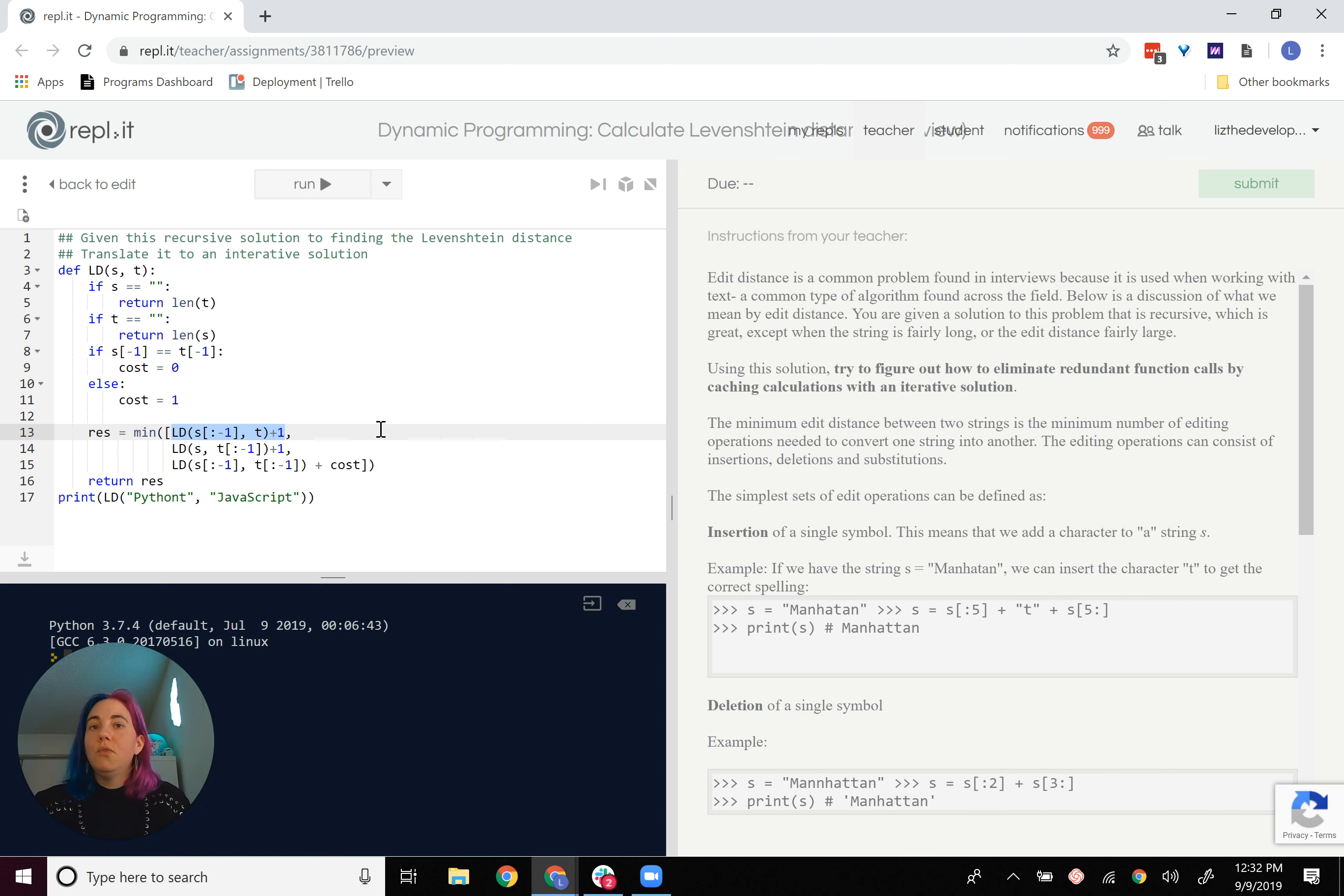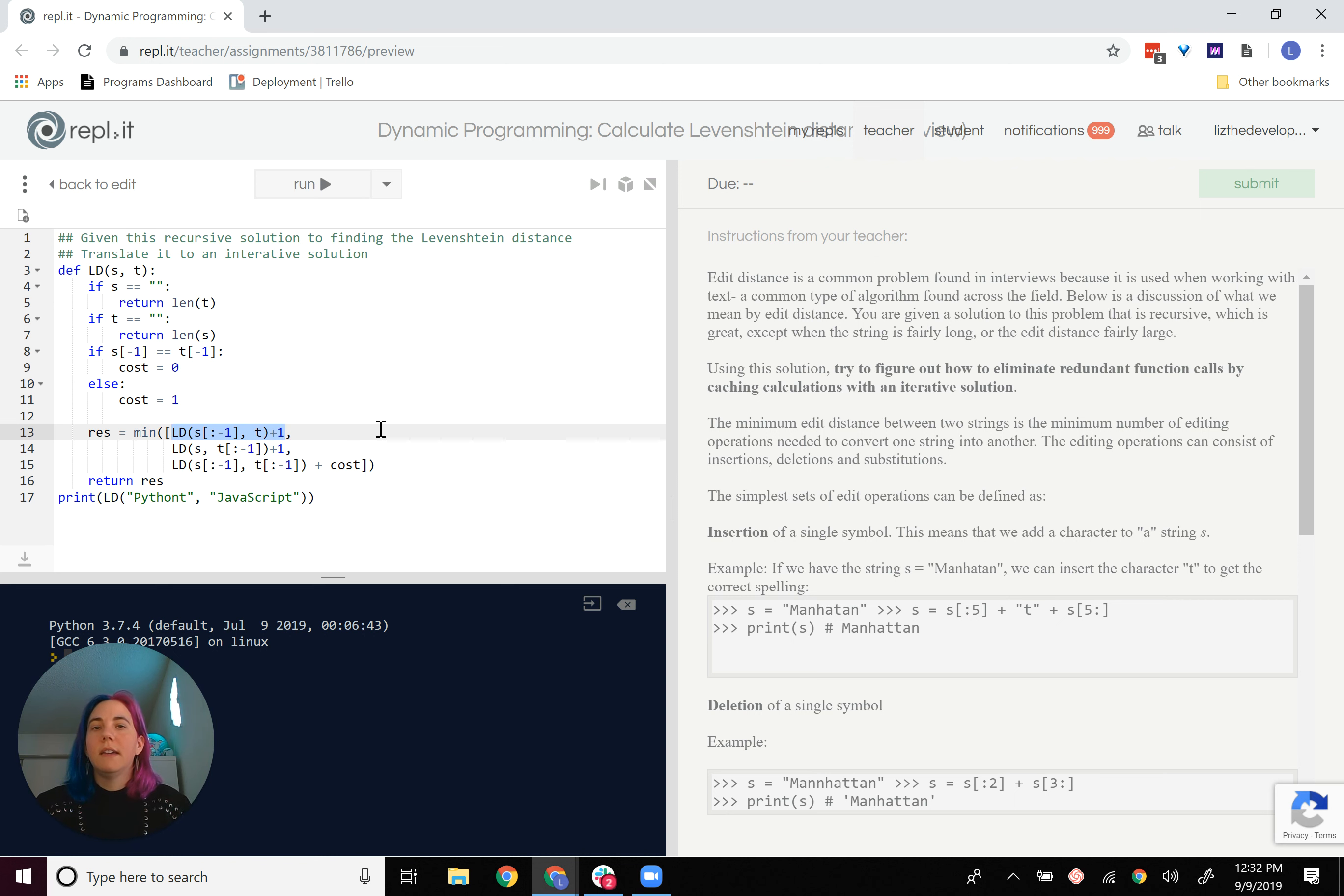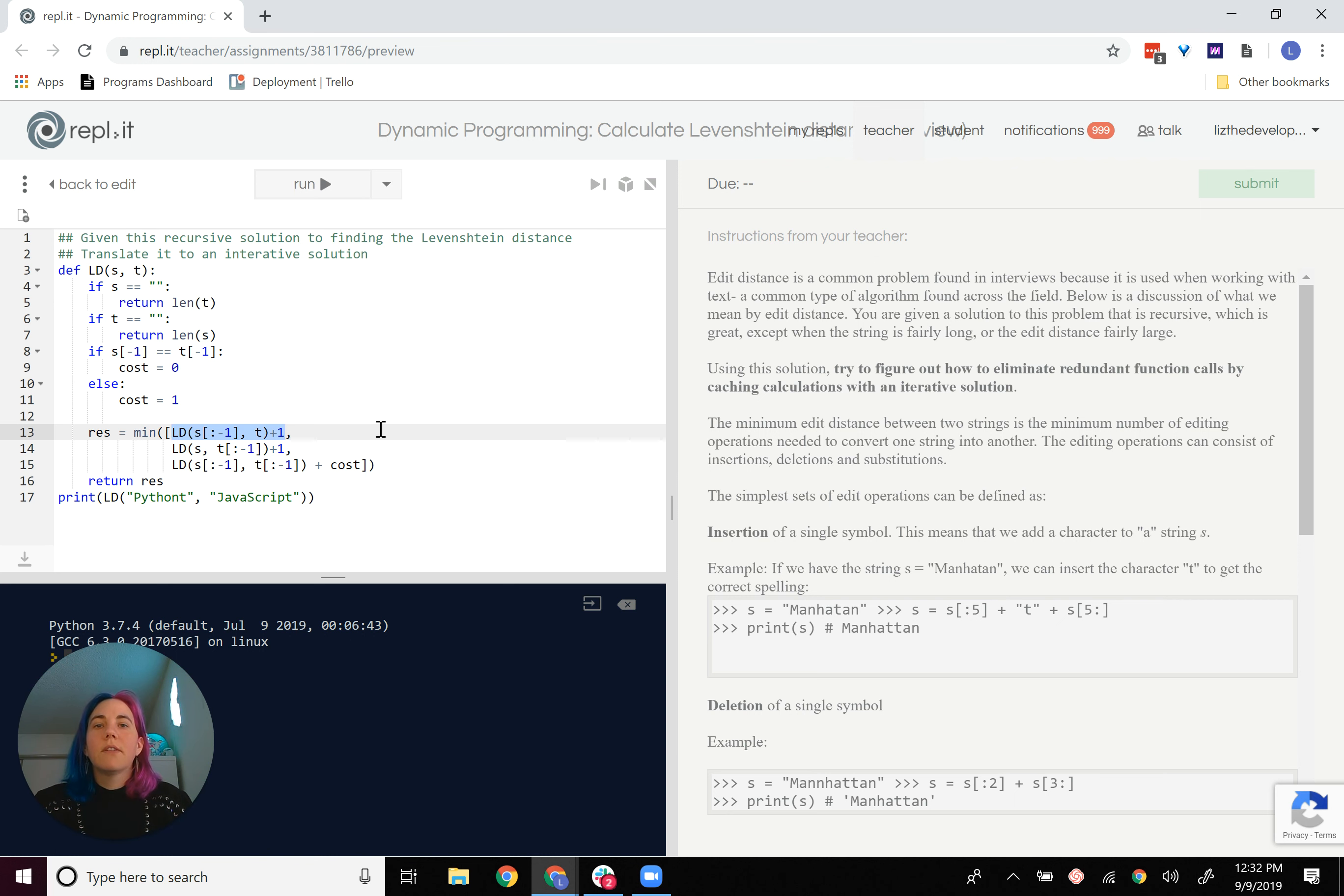And then use those calculations later to basically filter out places where you don't need to make a change or places where you do need to make a change. There is a walkthrough of how the algorithm actually works in an earlier page in this module.